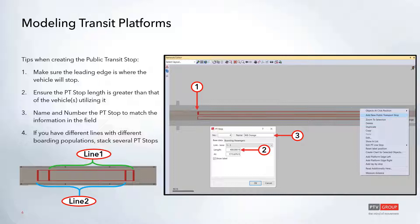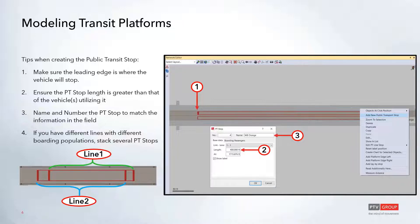If you're looking at a bus bay, there may be three or four vehicles that can stack onto the same stop. The next tip is to ensure that the PT stop length is greater than that of the vehicles utilizing it. If you have three 50-foot buses stacked, make sure the stop is long enough for all three to occupy it at the same time.